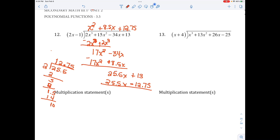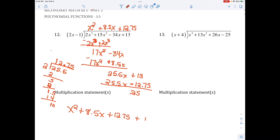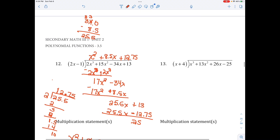So my remainder would be 0.25. The answer — and again, we will not have anything like this on the test — is x squared plus 8.5x plus 12.75, and 0.25 is the same as one-fourth over 2x minus 1. I'm sorry for that hard problem, but it gave you some decimals and I didn't realize that. That's how you do long division — watch the one on synthetic division next. I think you will like that better.